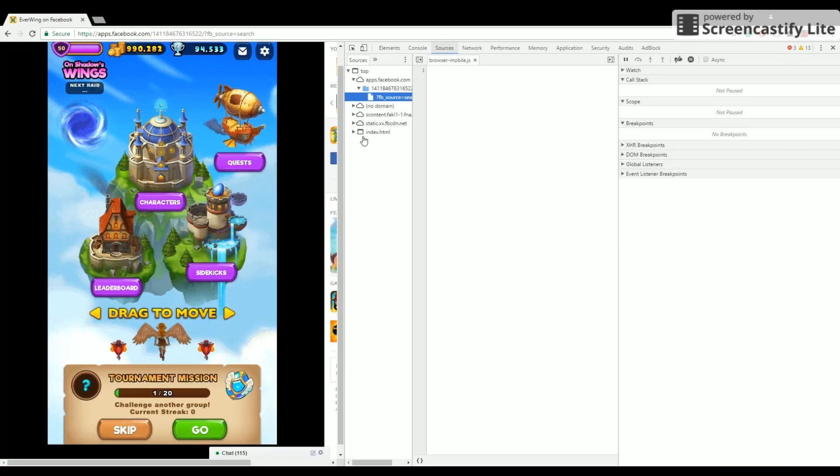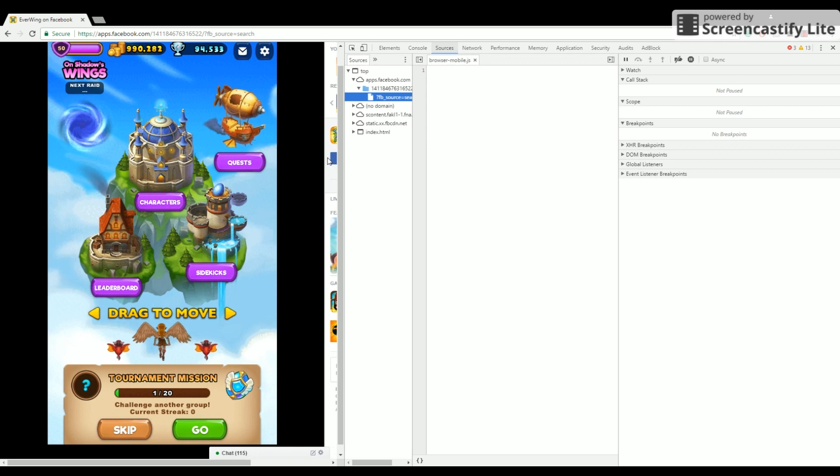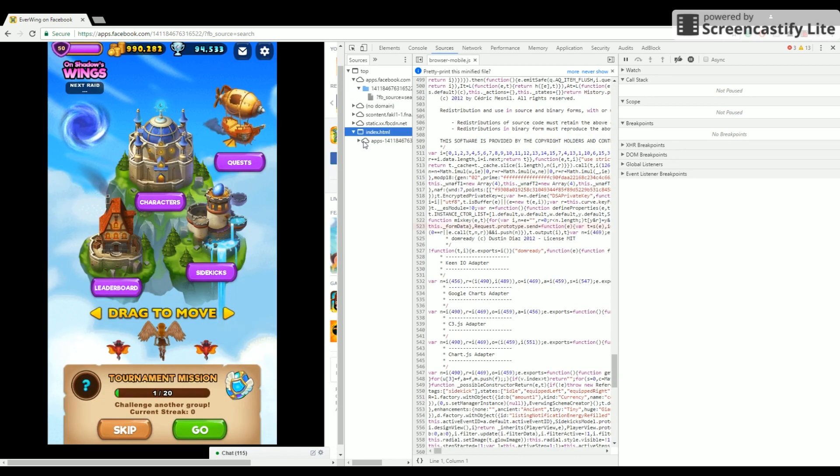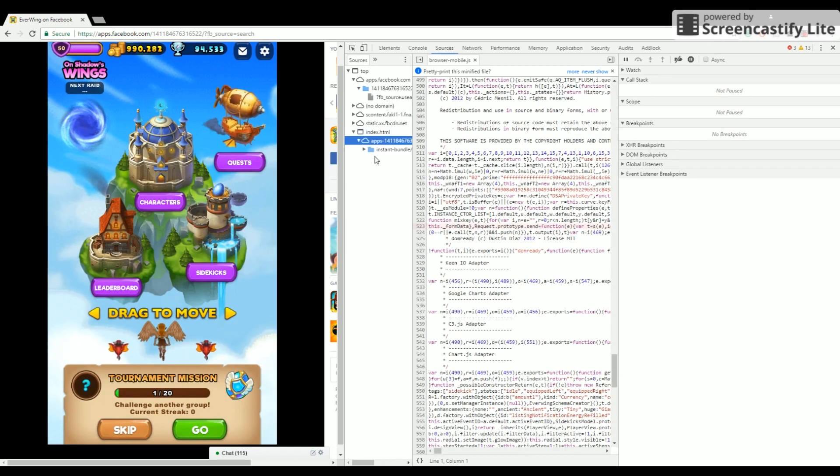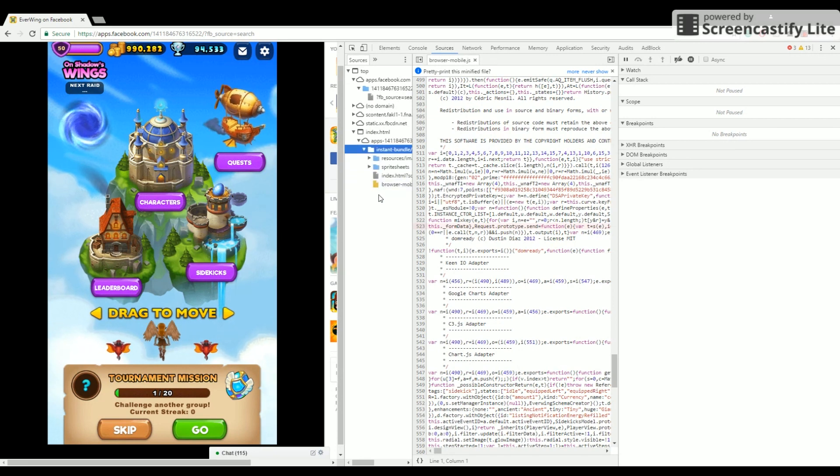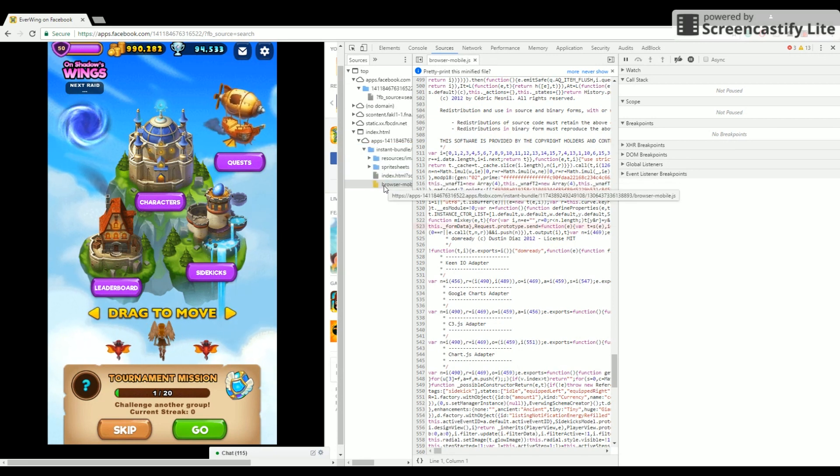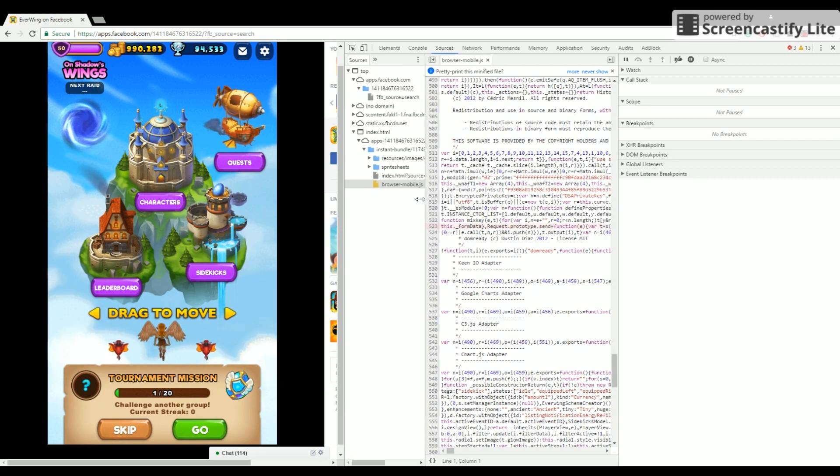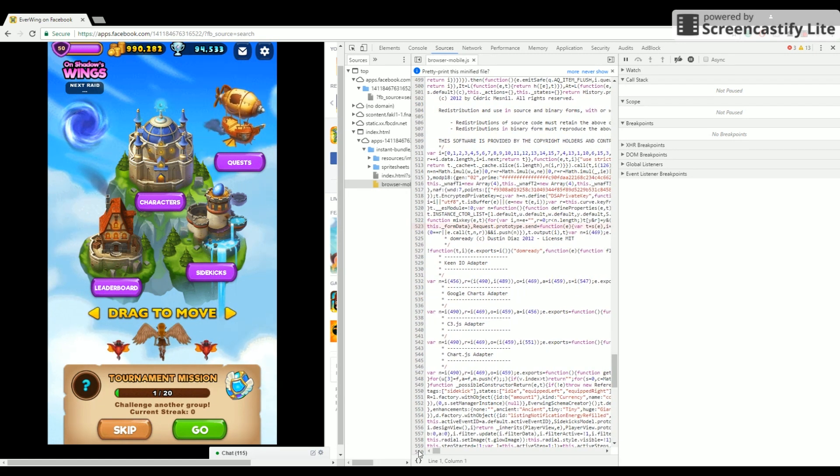Right click Inspect Element, click Source, click Index, click Apps, click Instant Bundle, click BrowserMobile.js, there.